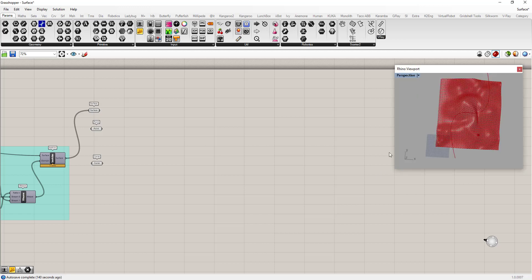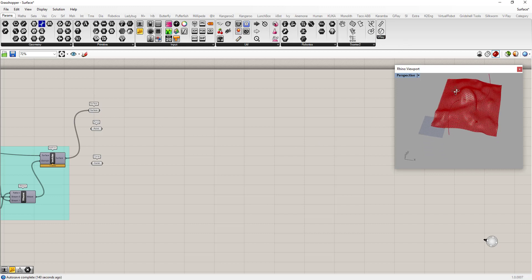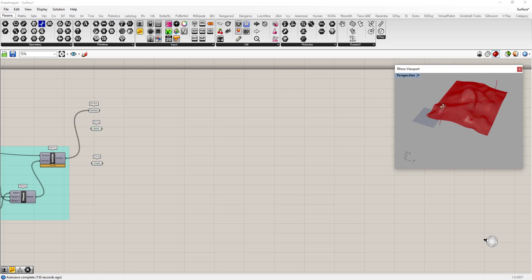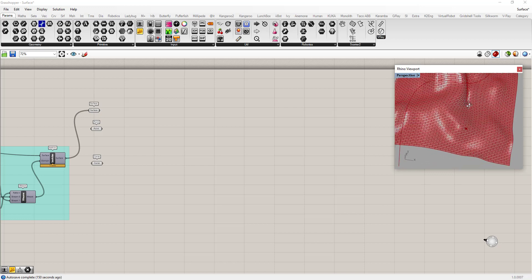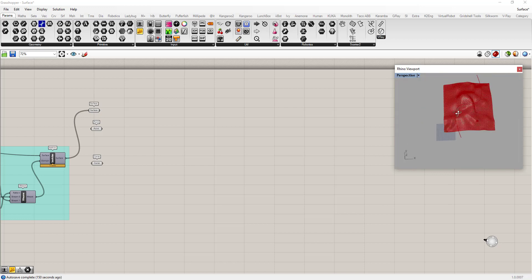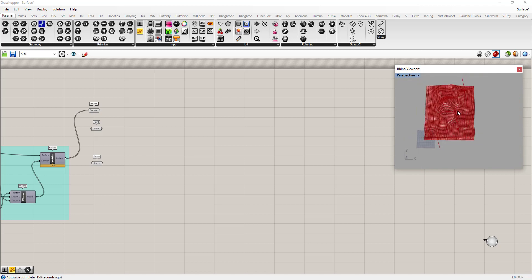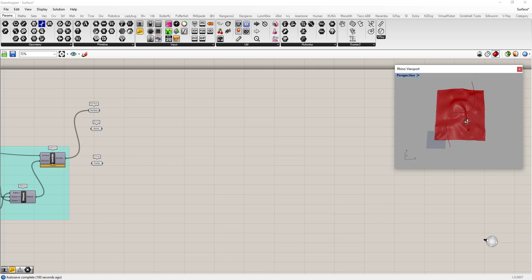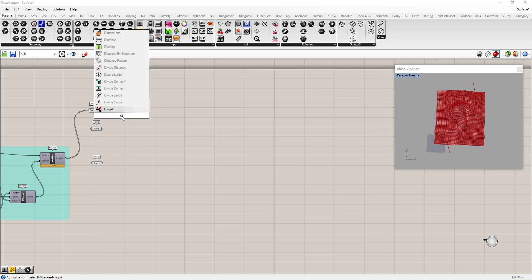Let's do some analysis on this surface. What I've done is I've added a curve and a point so that we can test distance to these objects from all these bricks. This is a typical sort of attractor setup, so we can start by getting a distance.